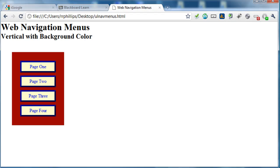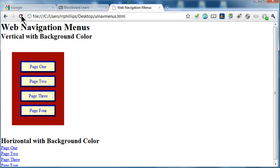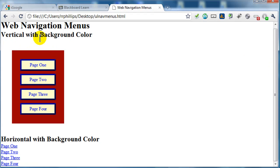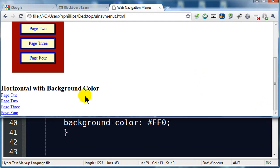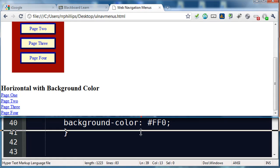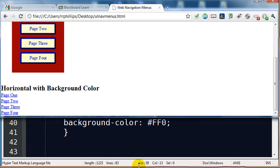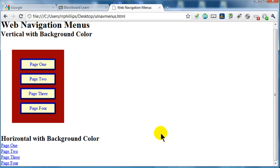If I go to my browser now and refresh, my vertical navigation menu is fine. And my future horizontal navigation menu looks like just a plain old list, because I need to do some formatting with it. Let's start working on that one.